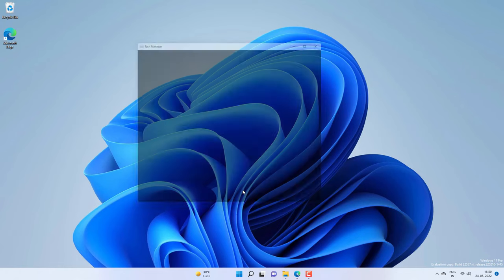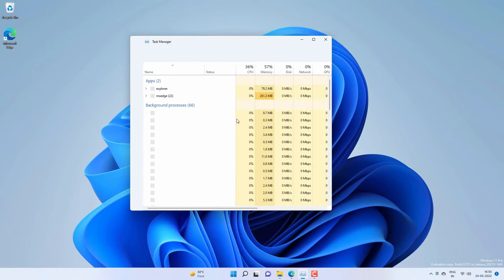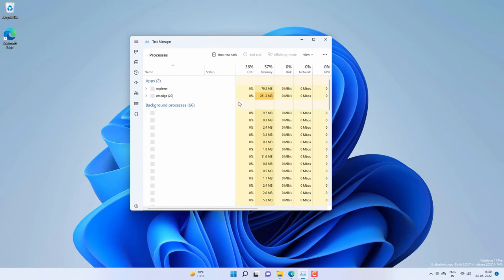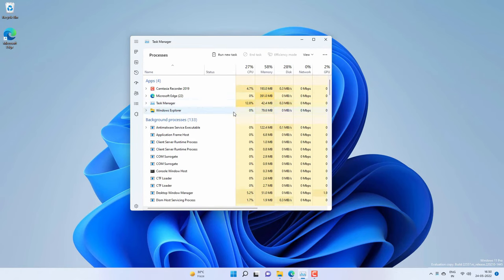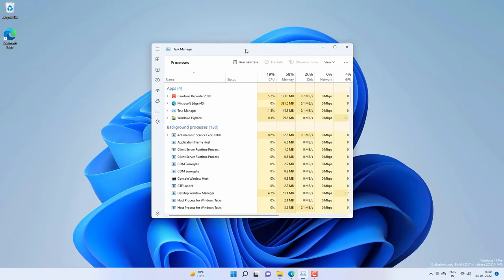You will notice a drop in the system memory and CPU usage because all those bloatware are removed and now they won't consume any system memory or CPU.